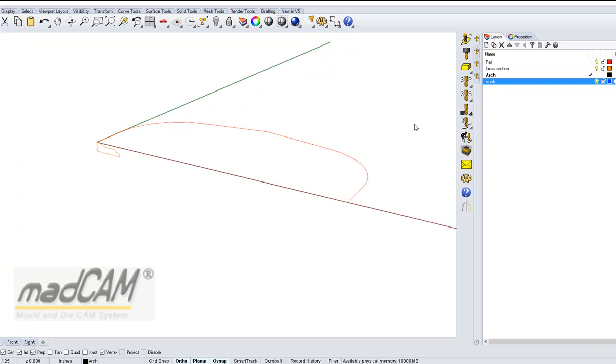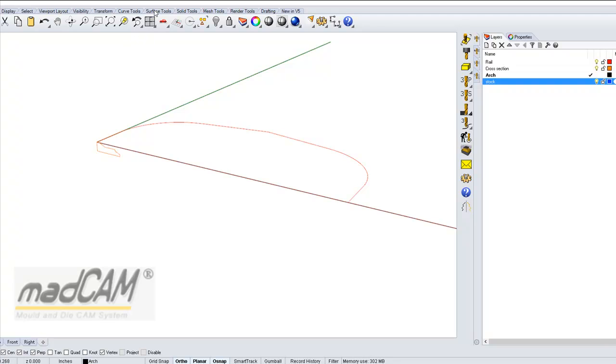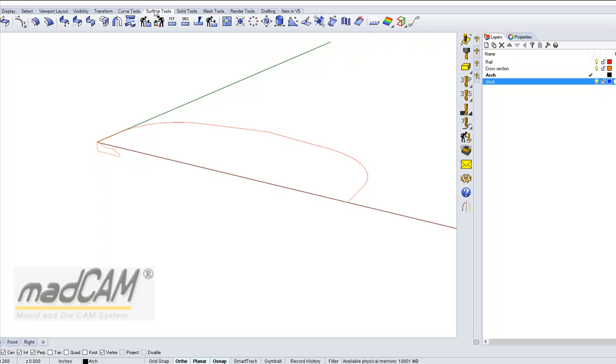I made some layers here: first the rail and the cross section. Then we go to the surface tools in Rhino and use the sweep one rail command.